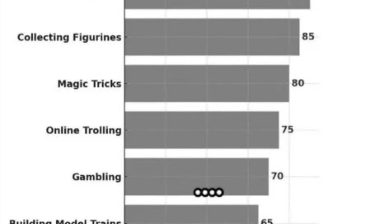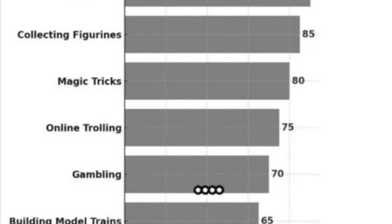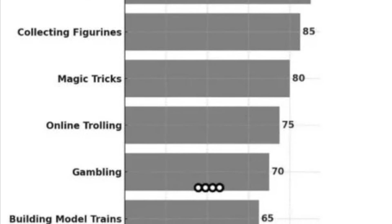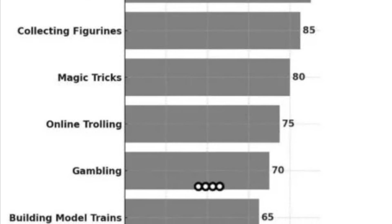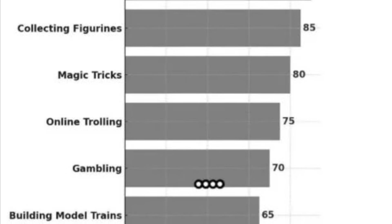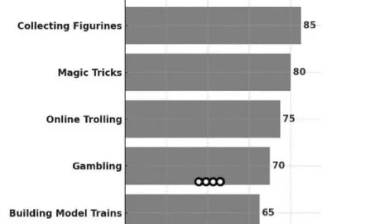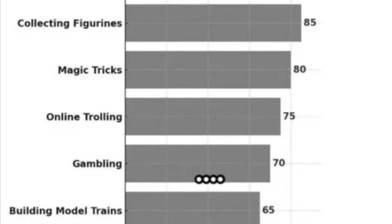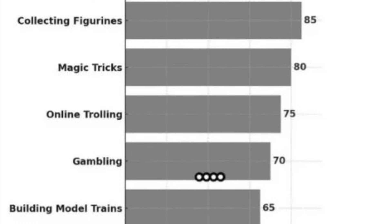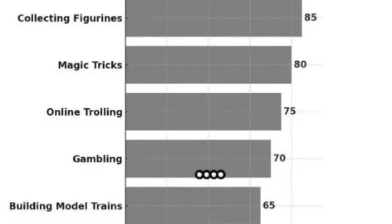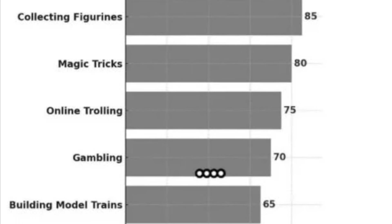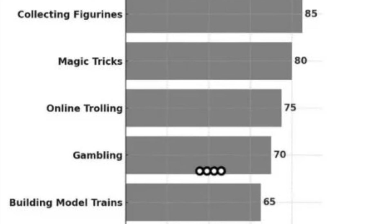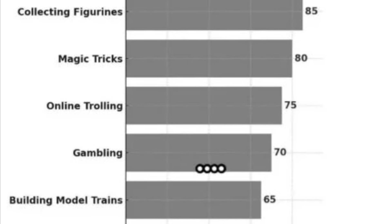Next up we've got collecting figurines. Now there's figurines, how much damage can you do? Not collecting sex dolls. You know, there was a program on years ago and this guy was in love with sex dolls, you know, as you do.